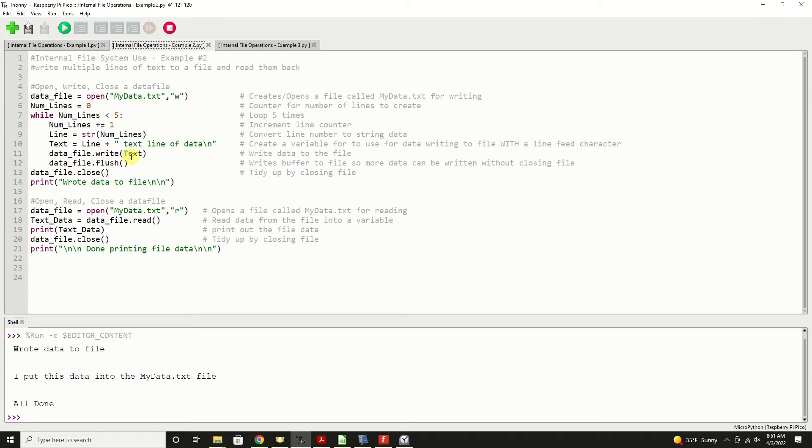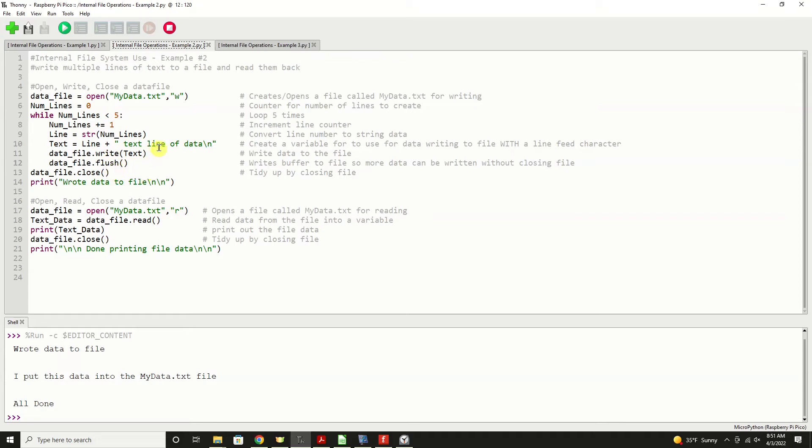And then we're going to write the file or write data to the file using data file dot write method, and then the variable text. And that prepares the data for writing, it actually didn't put it into the file. The next statement data file dot flush will physically write it into the system. Normally, like in our last example, that writing the data, this prepared it, but the close statement wrote it. Well, we don't want to close it because then when we go to open it, write, we'll write from the beginning of the file again. So we use flush to perform that action.